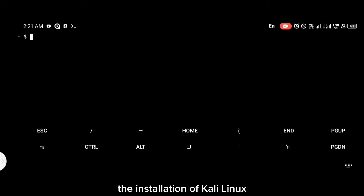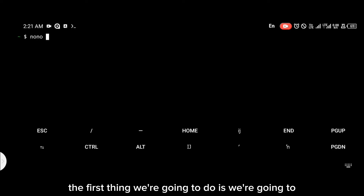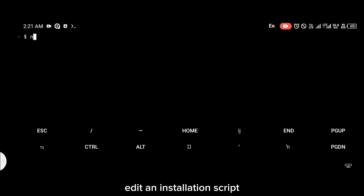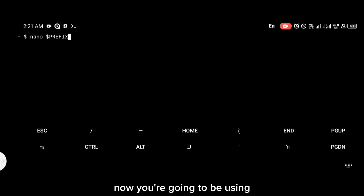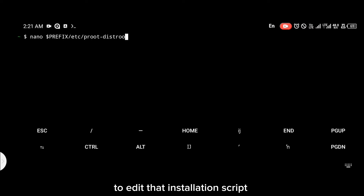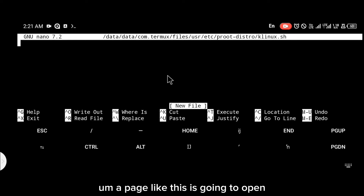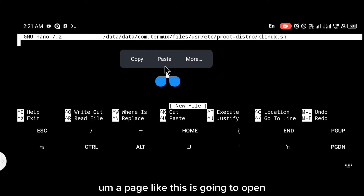Now that you have installed proot-distro, we're going to proceed to the installation of Kali Linux. To do that, the first thing we're going to do is edit an installation script. You're going to use the command on your screen right now to edit that installation script.